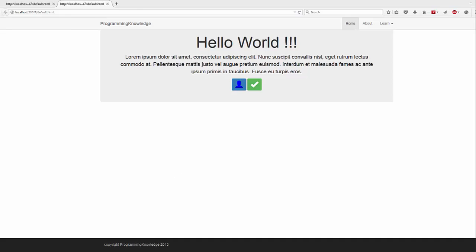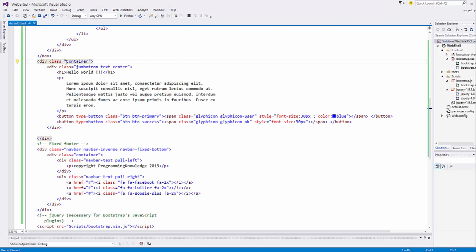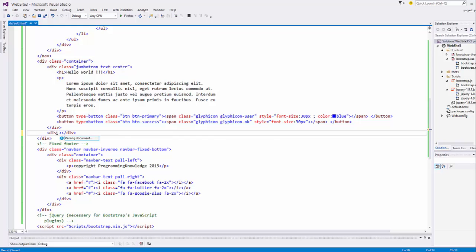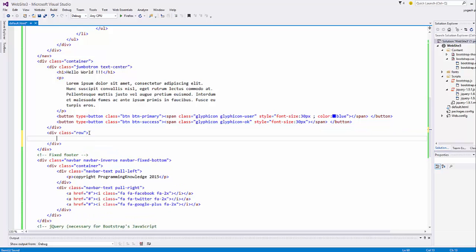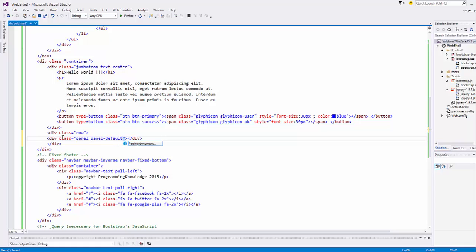Let's see how we can do it. Go to your HTML file and inside your container, just below the jumbotron, we can add one more div element for our row, with class equal to row. Inside this row we are going to add one more div tag and add a class called panel panel-default. This will be the bare body of a panel.